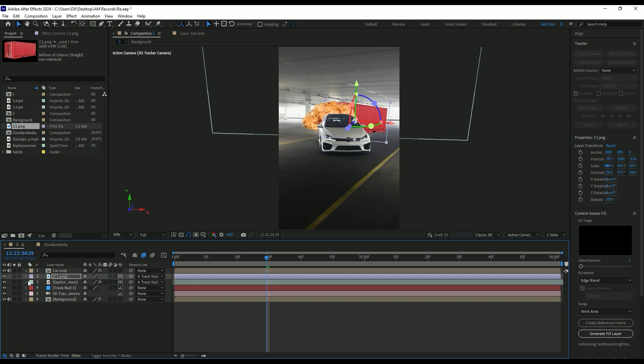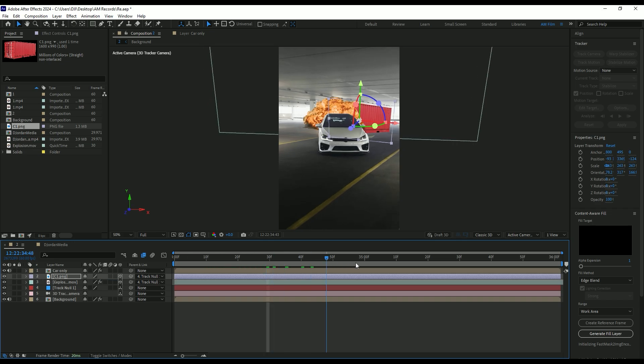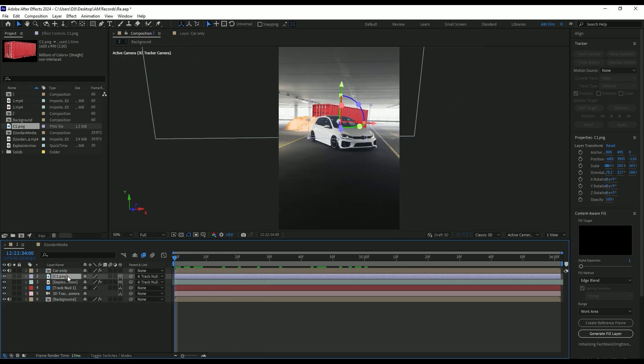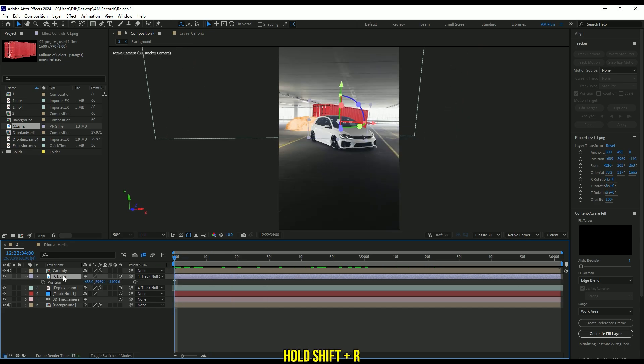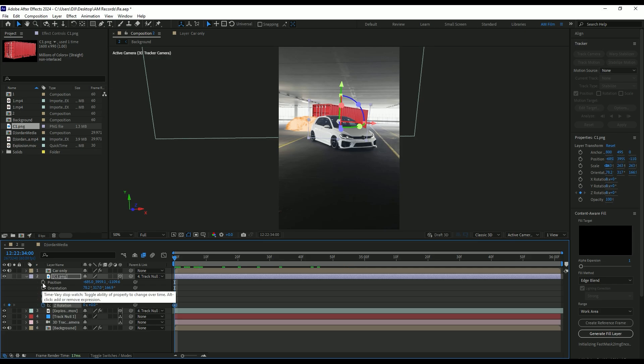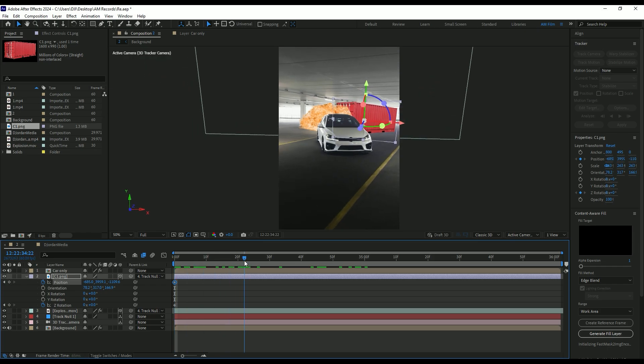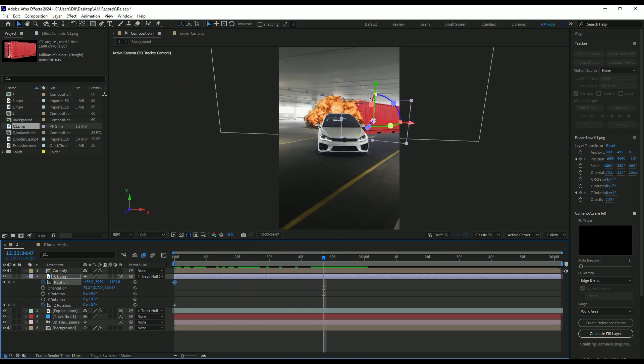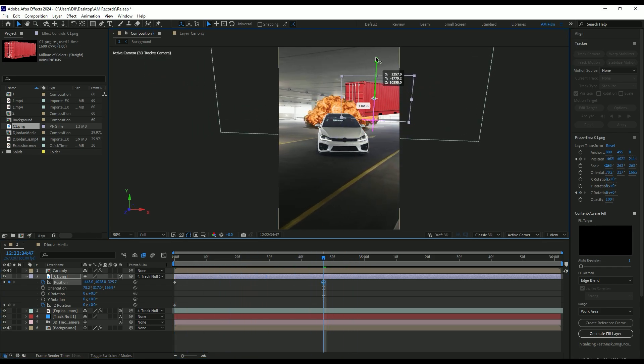Select container layer and press P on your keyboard. Then press and hold shift and press R on your keyboard. This will bring only position and rotations. Click on Z rotation and position stopwatch icons to create keyframes. Now go to the moment where the speed ramp slows down and change position and rotation like in this video or make it on your wish.